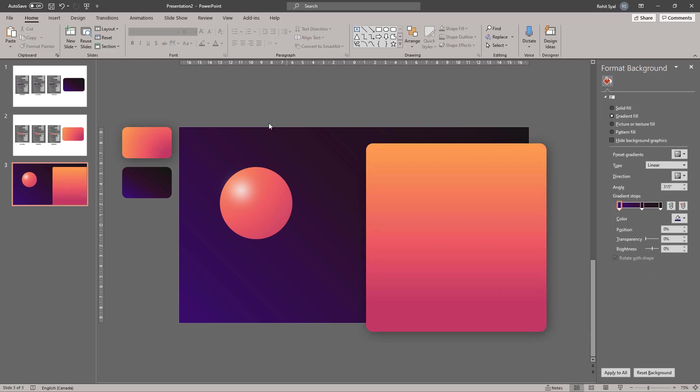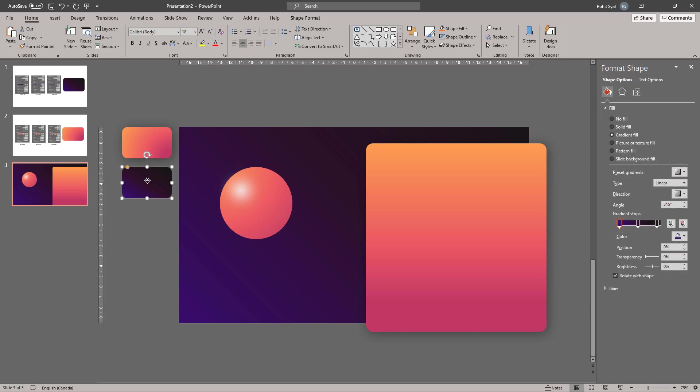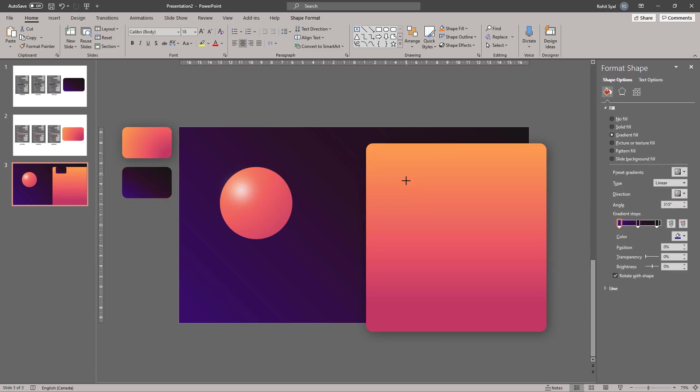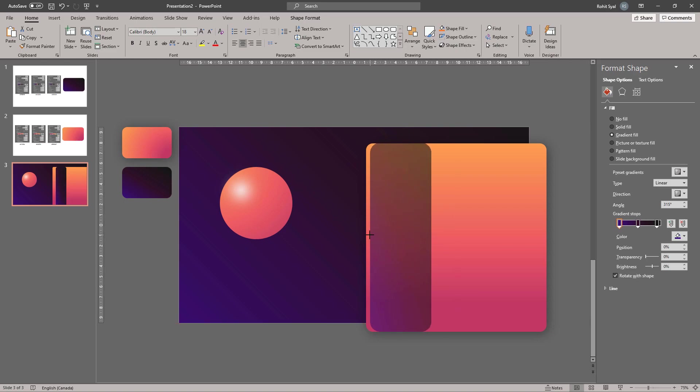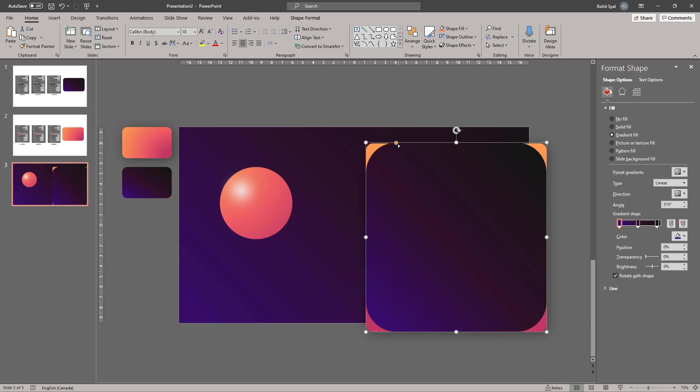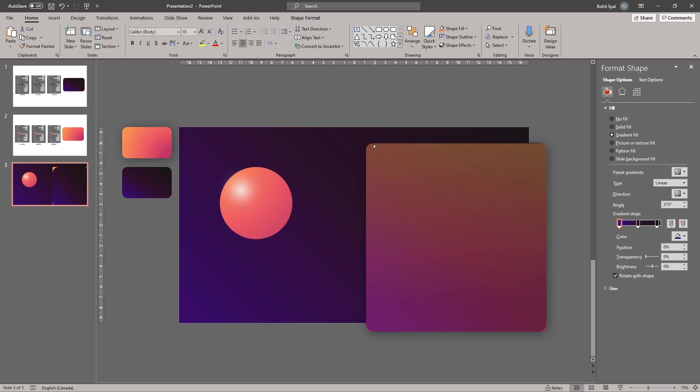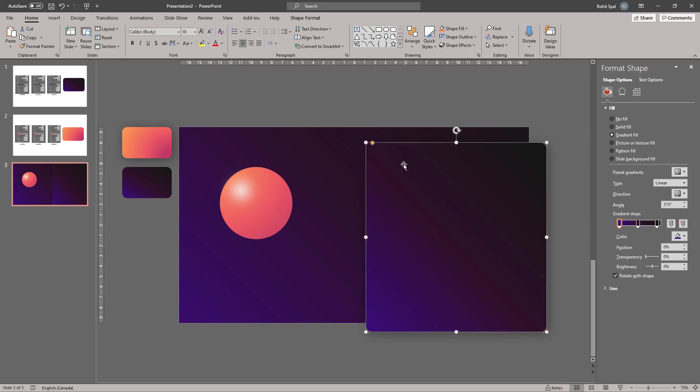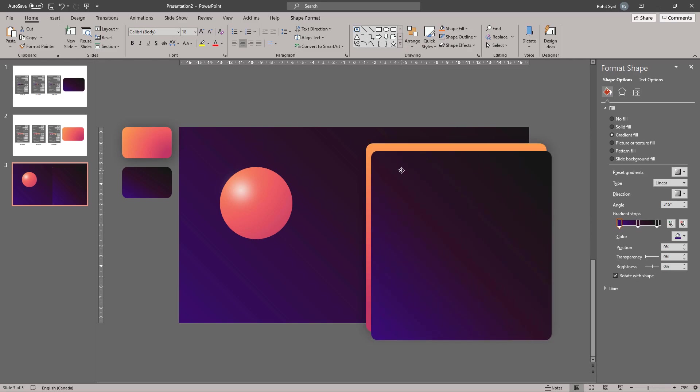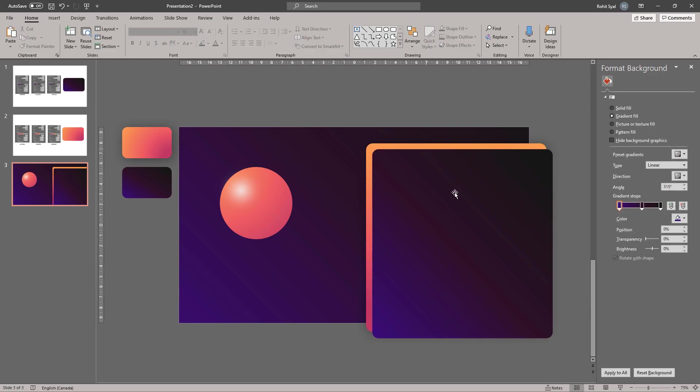I'll also change it from Radial to Linear and the Direction to Linear Up. Then I'll copy the second shape over and resize it to fit the previous one. Drag it a little off-center so it looks a little something like this.